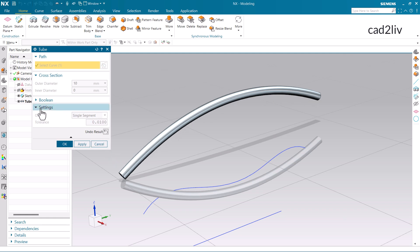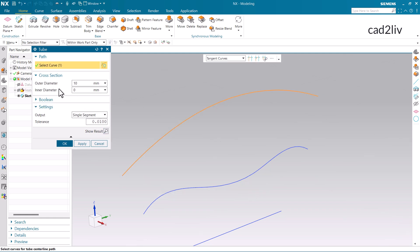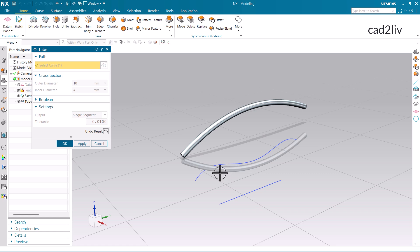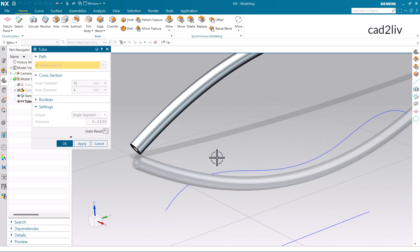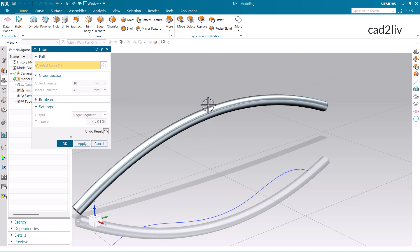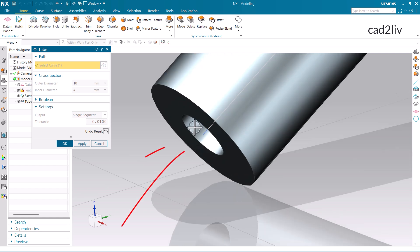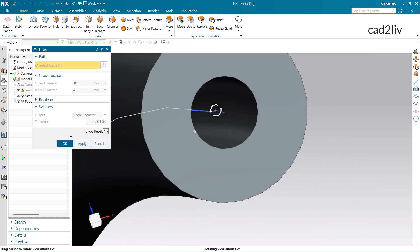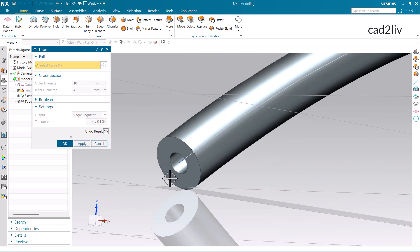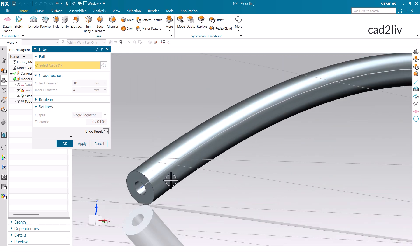This entire tube has been covered in a single segment. So this is the flexibility regarding the Settings with the Output option. Now just click on Undo Result, and we are going to check the inner diameter option. I am going to give the inner diameter value as 4 mm and click on Show Results. The diameter you are currently looking at is the outer diameter, and the inner diameter is the one that gets subtracted from the entire tube.